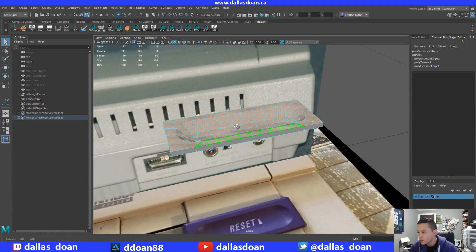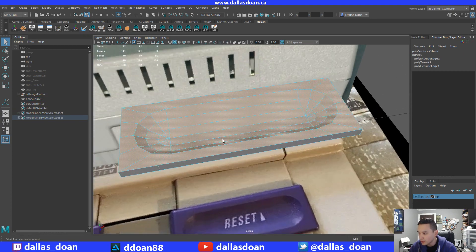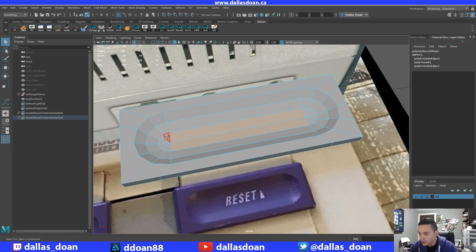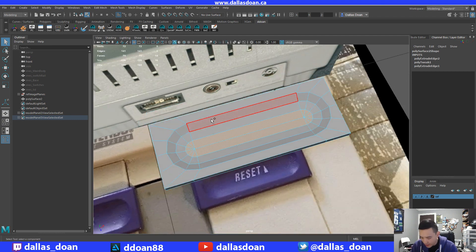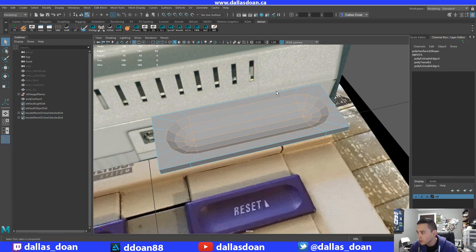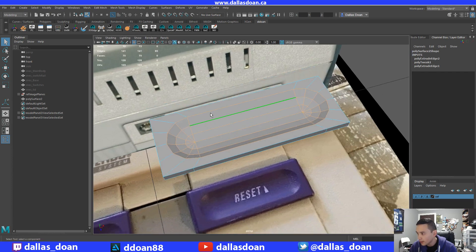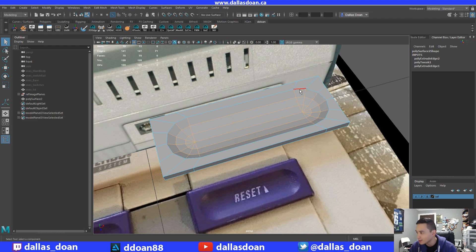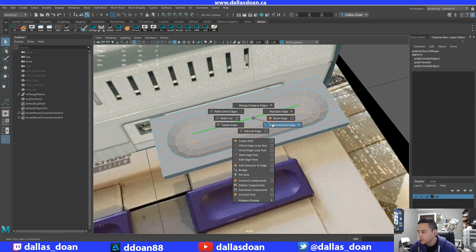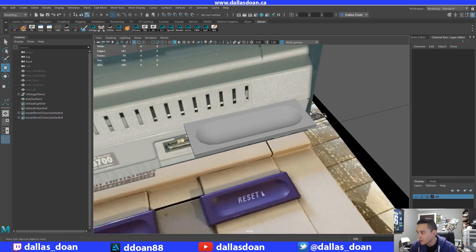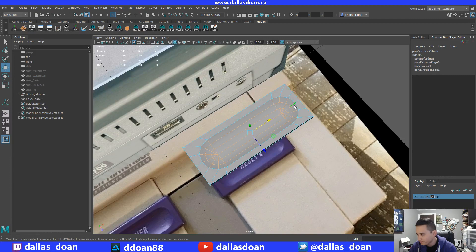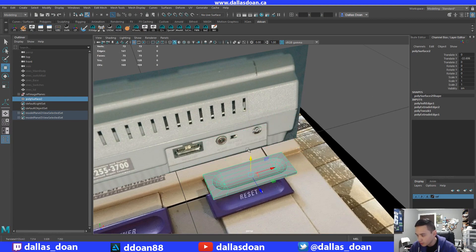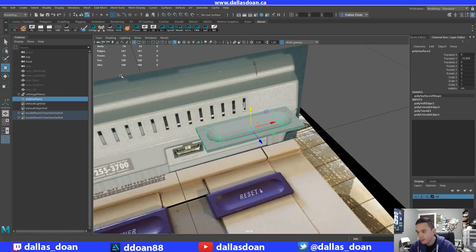What I actually want to do is soften the edges. I'll select these, press Tab to drag-select, grow the selection, then go to contained edges so it doesn't select the outside ones. Then I'll Shift right-click and choose Soften Edges — that gives you a nice soft edge right there.